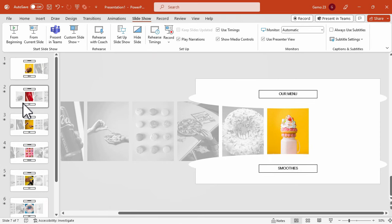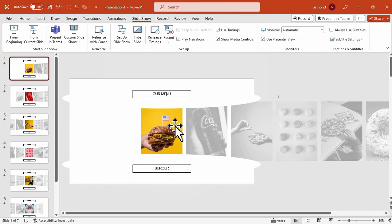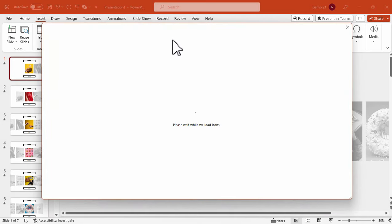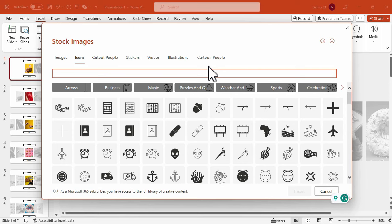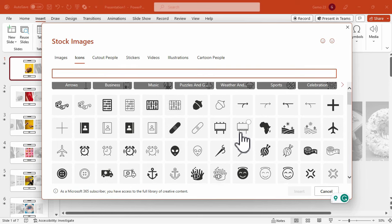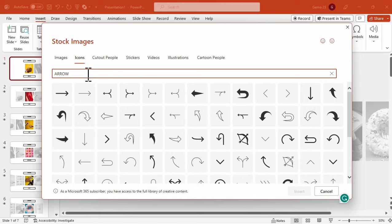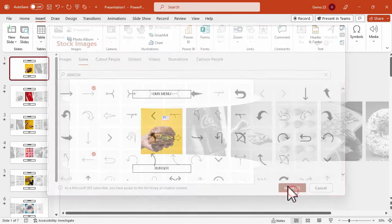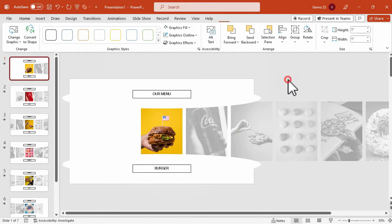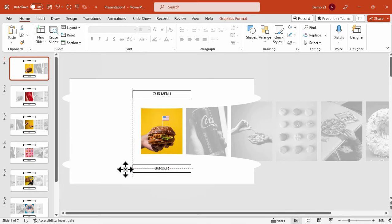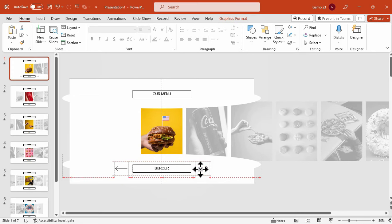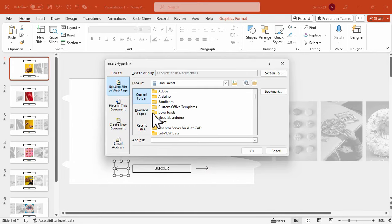Now it's time to add clickable buttons that allow us to navigate between slides. Under the Insert tab, locate and click on Icons, search for arrows, select the appropriate arrow icon, and insert it onto the slide. Now adjust its position accordingly. Next, apply the hyperlink function to these icons. Right-click on each arrow, then click Link.